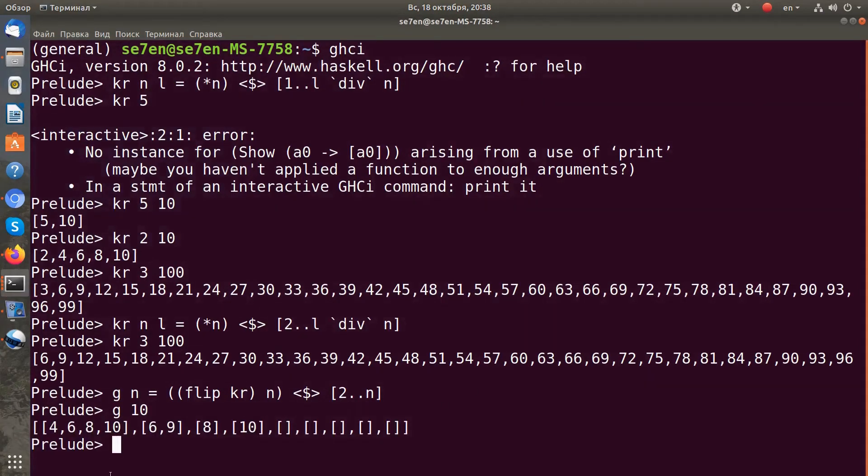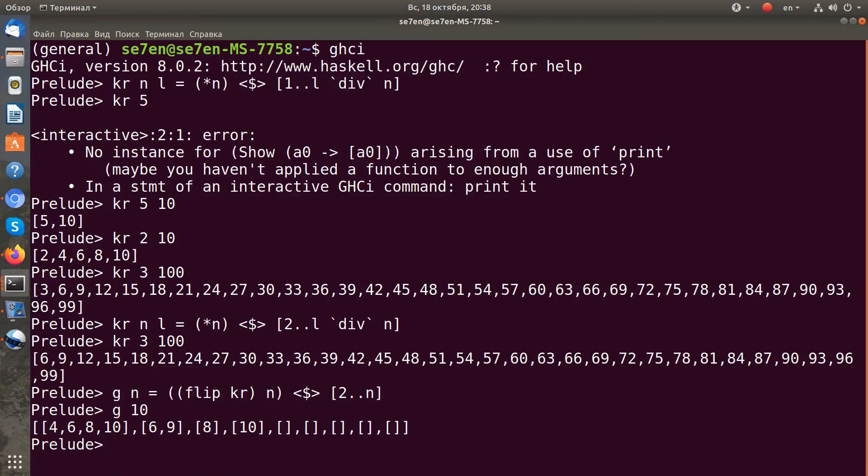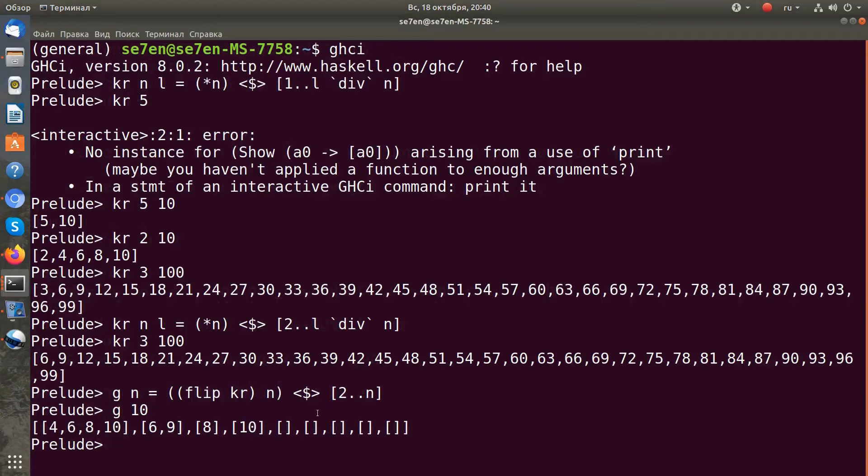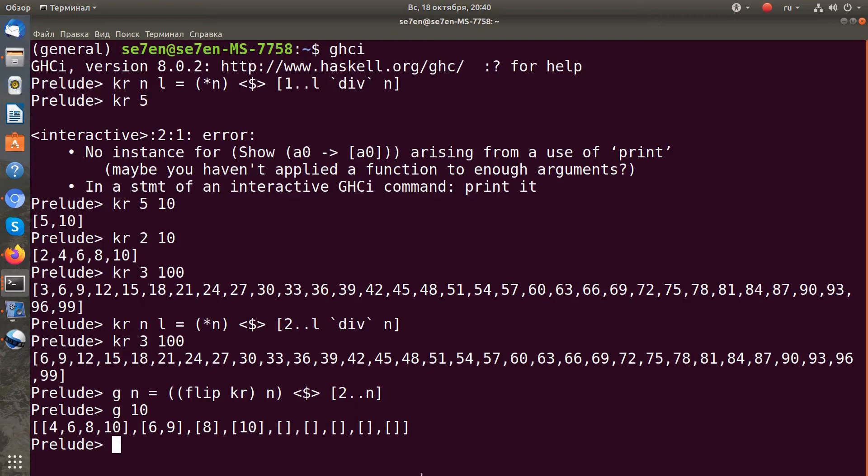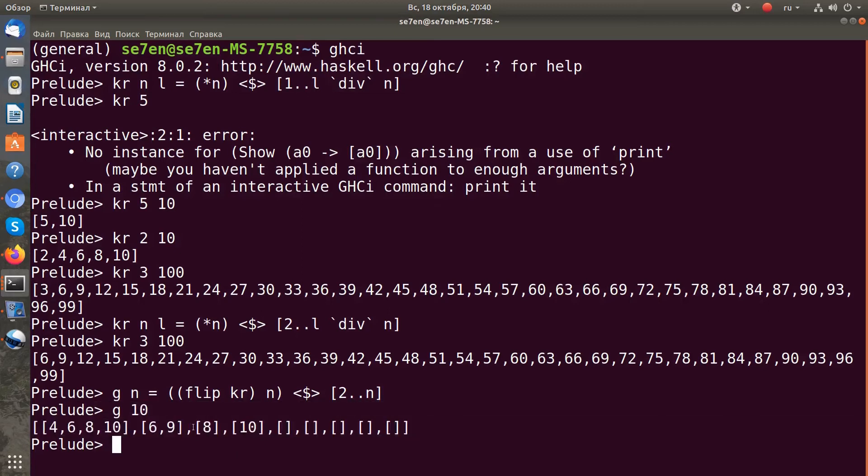Now we have a list of lists of composite numbers. I take a range from 2 to n of natural numbers, and for each number I generate composite numbers. Now we have a list of lists, and if we look at this list, we have all composite numbers in that range.